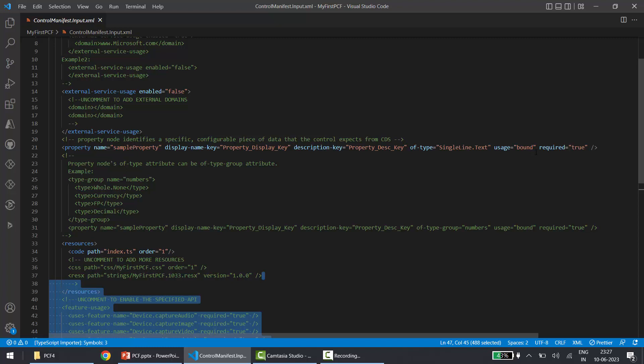The usage attribute is important — it can have two values: 'bound' or 'input'. If usage equals input, the PCF project will accept some input from this property. That input could be hard-coded or it could be a value from another PCF component present in your Power Apps application. Usage equals bound means the property is bound to a field or attribute of a record in the data source — so when deploying, you bind the control to a field on a model-driven app form.